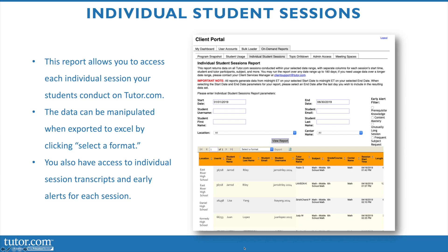You can actually dive into student transcripts from this report. You can set the date range parameters, search by student and/or location, and filter for early alerts. This will summarize usage by each session, showing the student name, username, who the tutor was, what the subject was, the grade level, the session date, start time, and length of the session. A link to the transcript of the session is included, which lets you look at the session itself from the perspective of the student, seeing everything that took place within the online classroom.